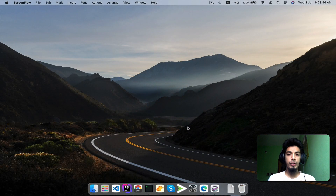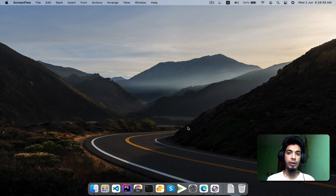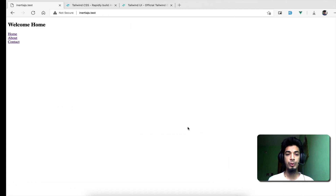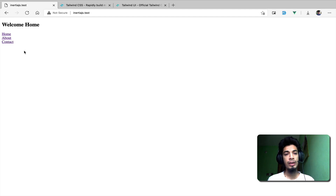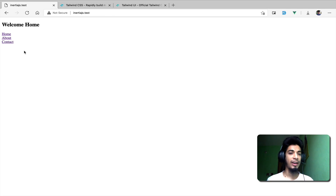Assalamu Alaikum friends, welcome back to Programming Kit. In this video we will continue the Inertia series. We will have a simple Inertia app with some pages like home, contact, and about. We will install Tailwind CSS, the styling, and the layout.